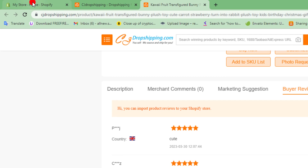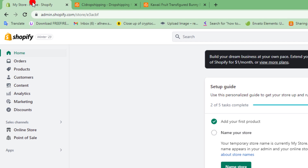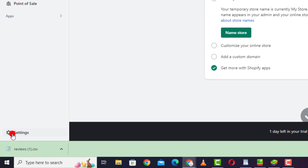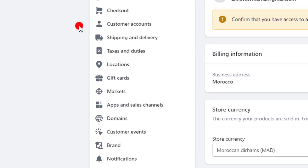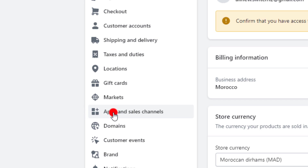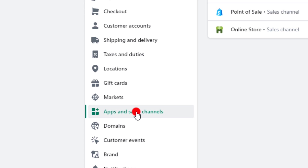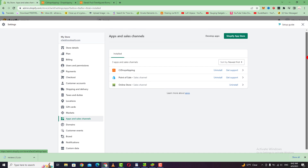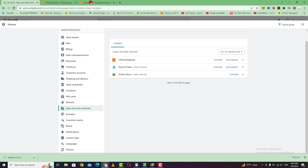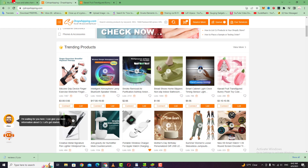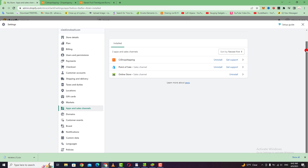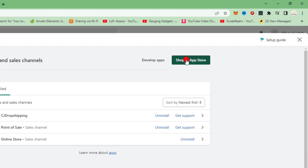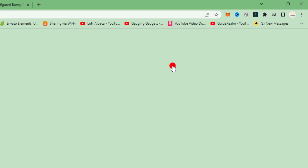After downloading the CSV, go to your Shopify store and scroll down to the settings section, then go to apps and sales channel. You need to download the application to import reviews from CJ Dropshipping to your Shopify store. Go and click on the Shopify app store.